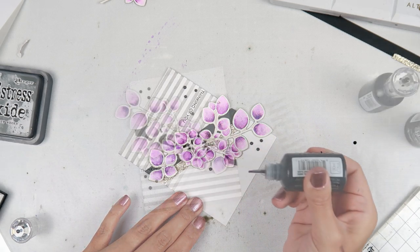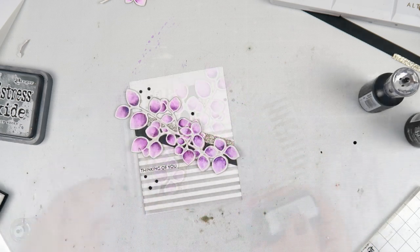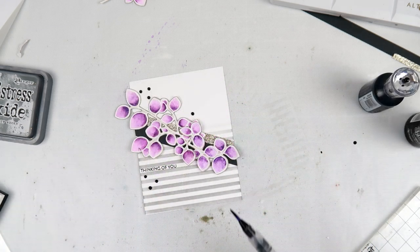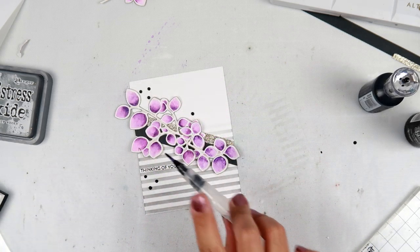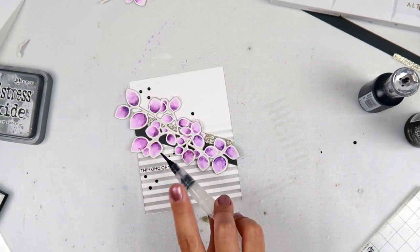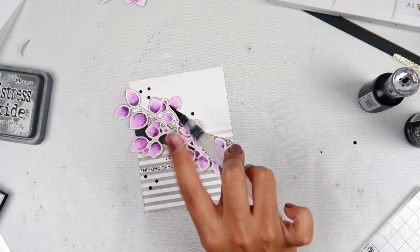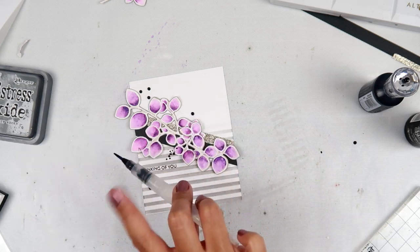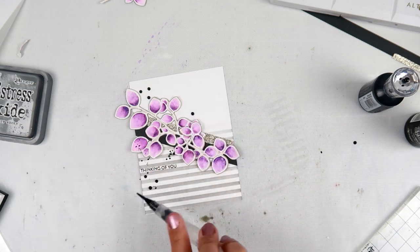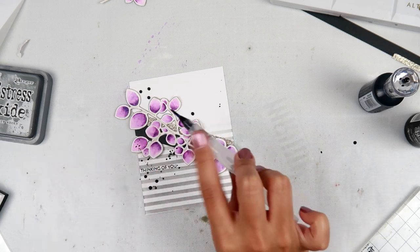I am going to finish the card with some splatters with the Distress Spray black soot and that is going to complete the card.